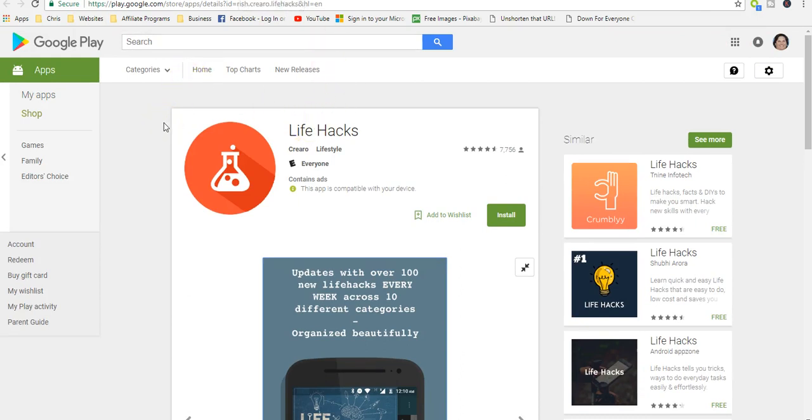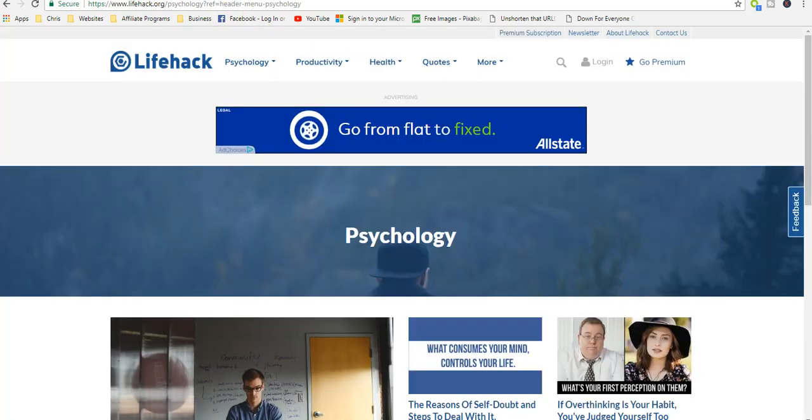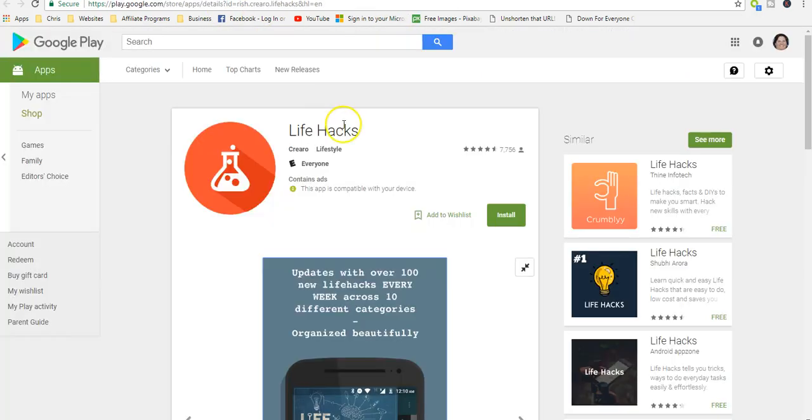I'll put the links down in the description so you can go directly to the site and the app if you want to and check it out for yourself. Thanks for watching, please like, subscribe, and share.